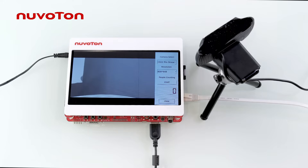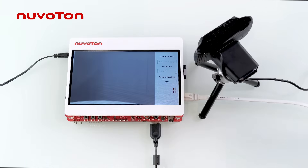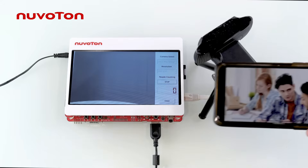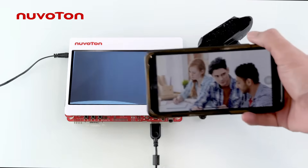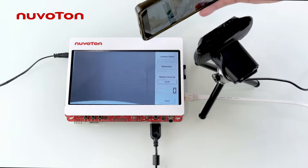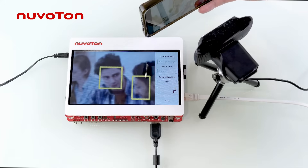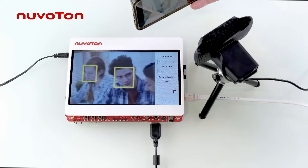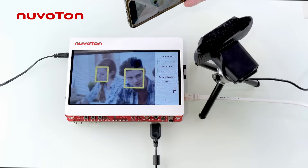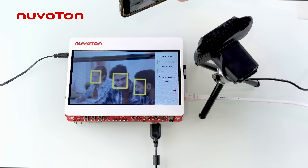Now turn on the function of people counting. MS35D1 will load the pre-trained Caffe model, use OpenCV to process the image and get the position of face recognition, and display the number of people on the screen.